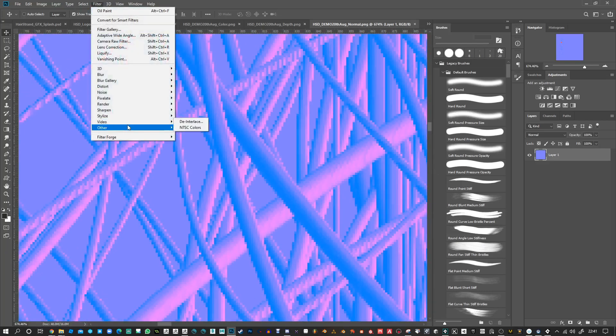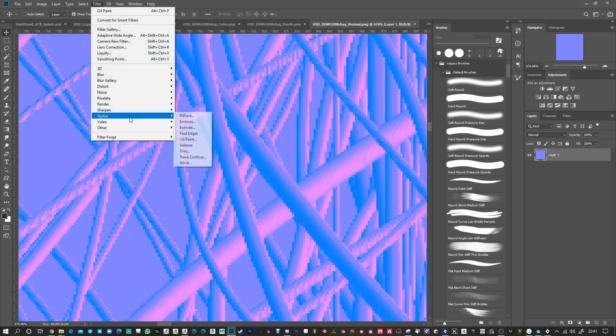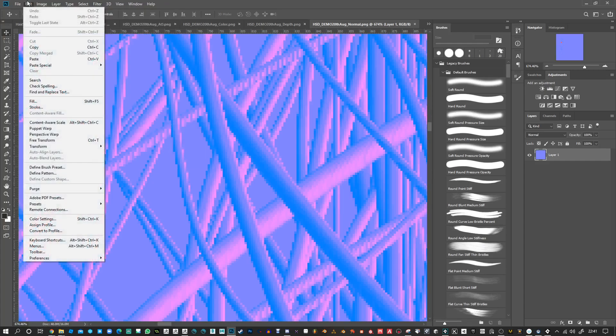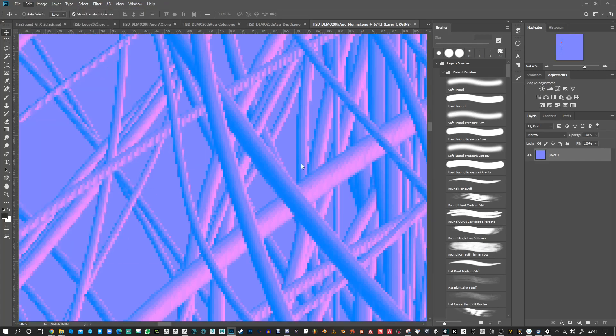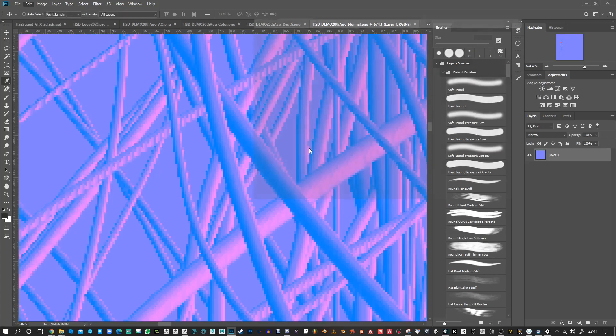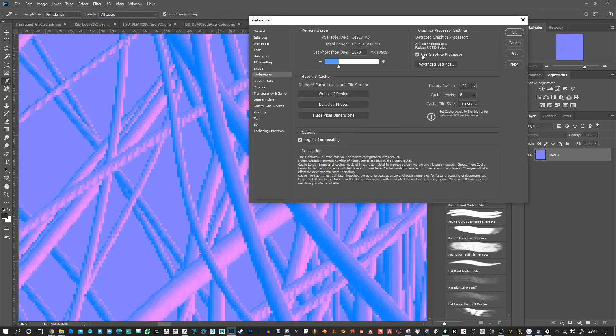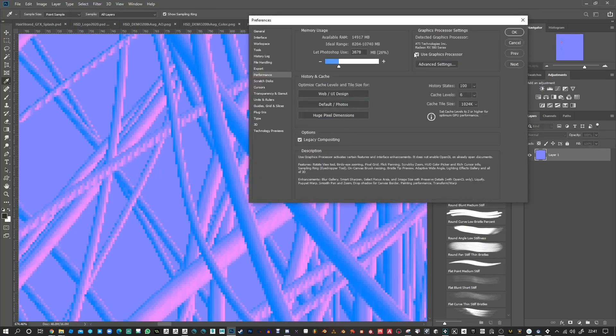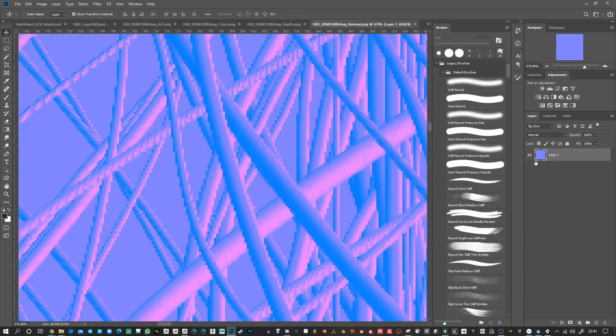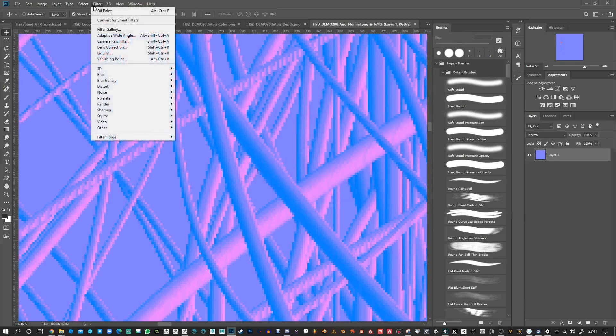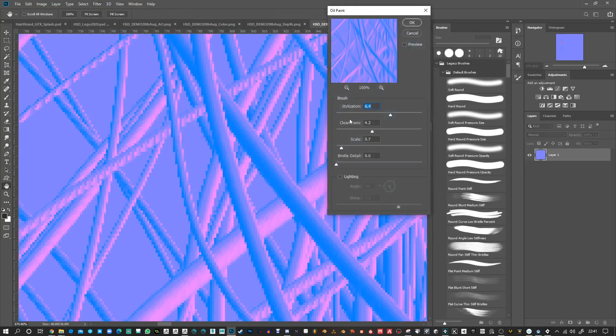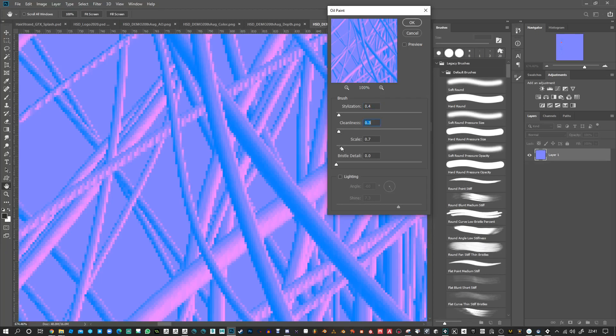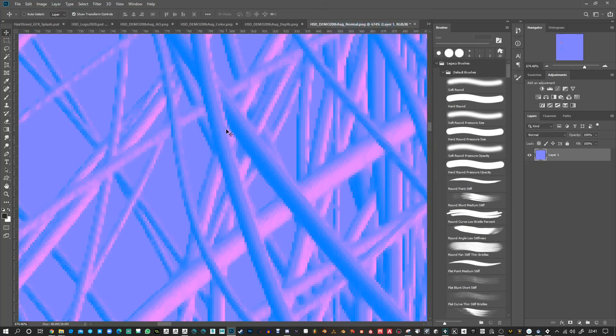But if you really are worried, a nice pass is the oil paint pass. Let's make sure you've got in your preferences under performance that you've got the GPU enabled here, and that you're working in this color layer. If you do stylize oil paint and you set this quite low, both of these quite low, just turn anything else off, no lighting, and maybe 0.3 and 0.3 is what I recommend.